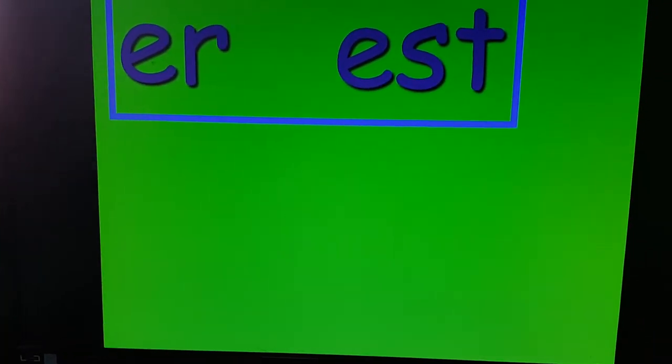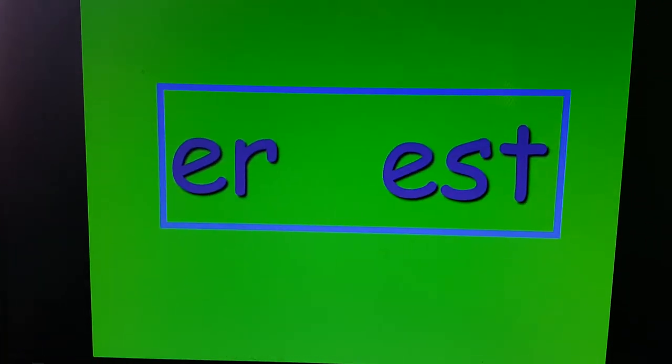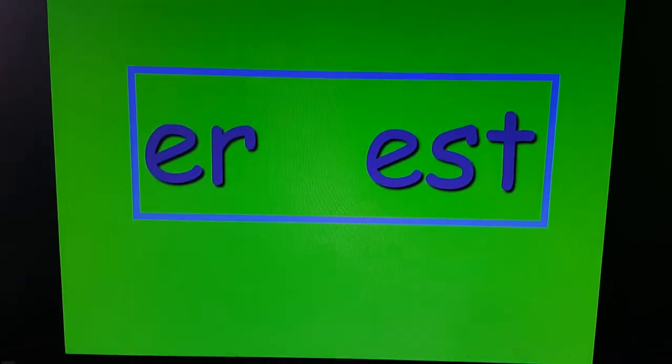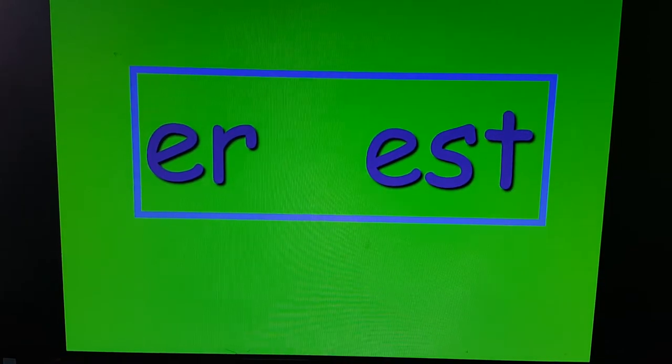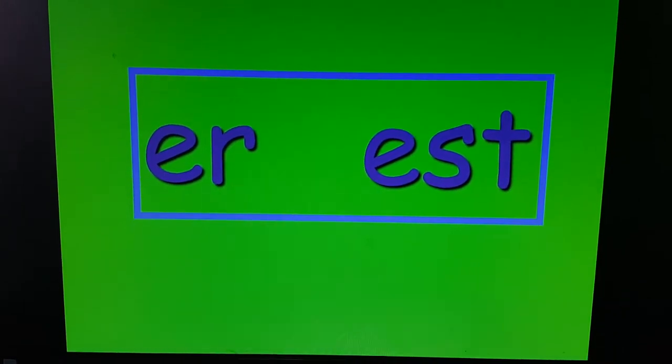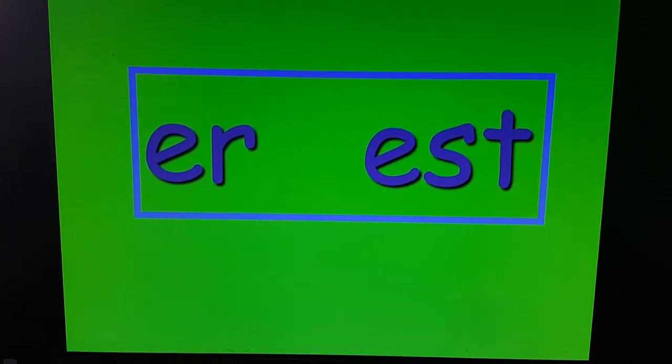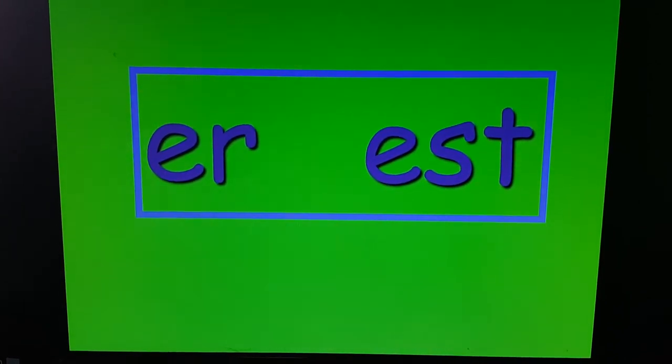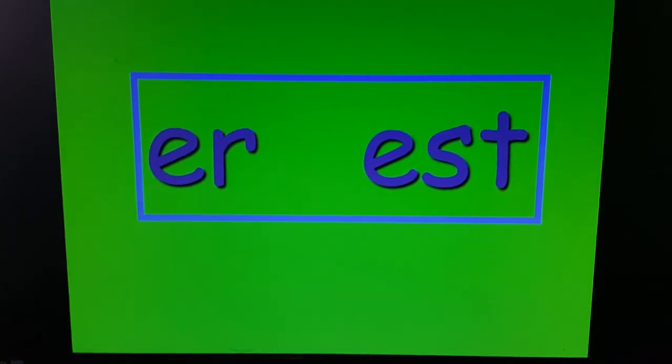So to begin with, let's talk about ER and EST.